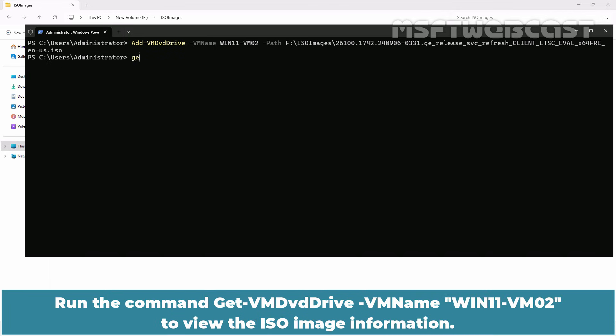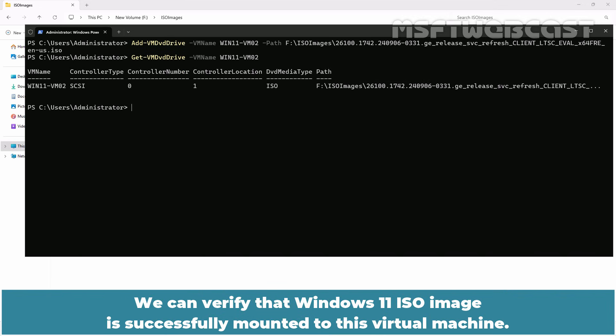Run the command get-VM dvd drive -VM name win11-vm02 to view the ISO image information. We can verify that Windows 11 ISO image is successfully mounted to this virtual machine.